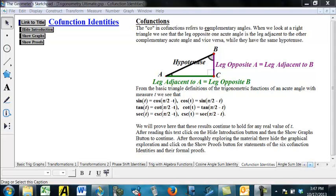The 'co' in co-functions refers to complementary angles. So let's start by looking at acute angles. If we have a right triangle, the two acute angles are complementary to each other.